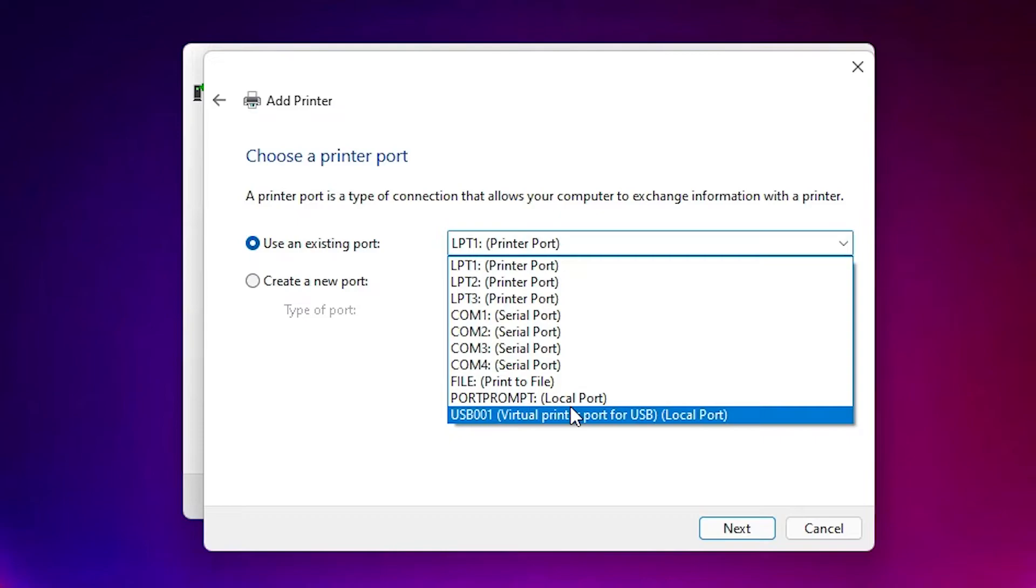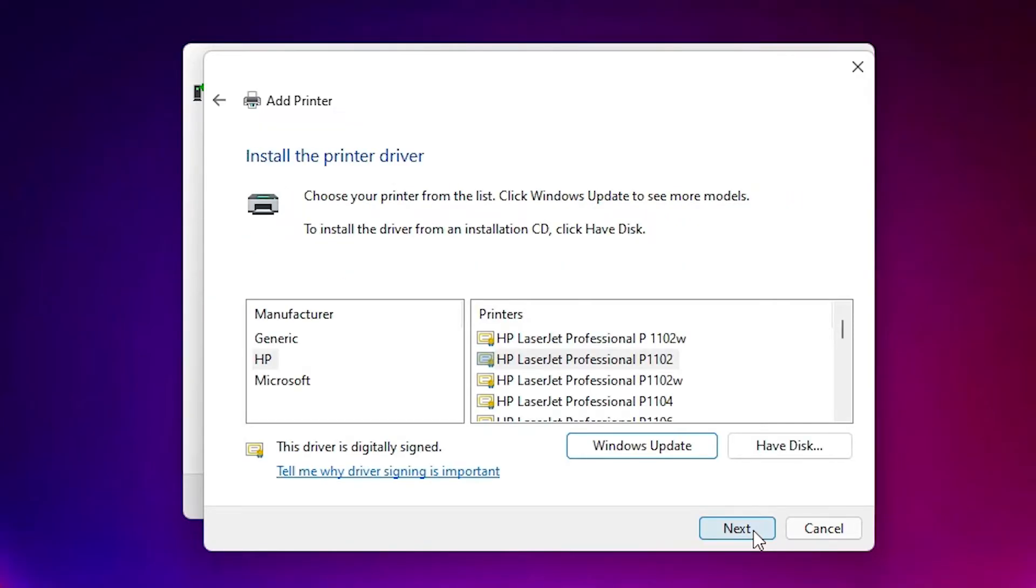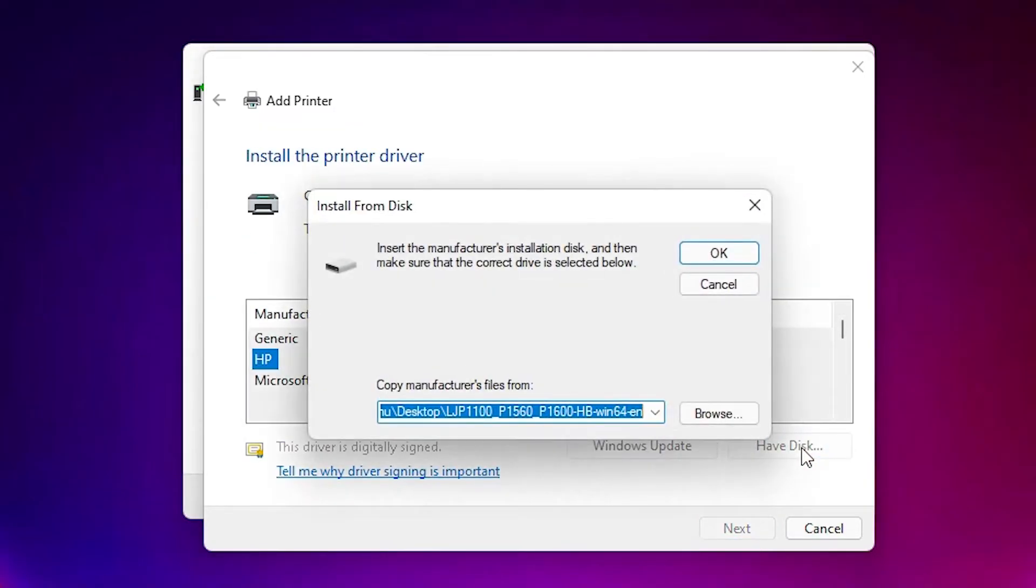Then here just click on 'Have disk,' then click on browse.